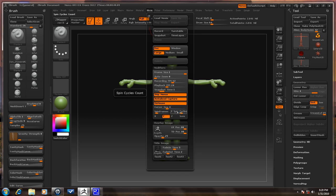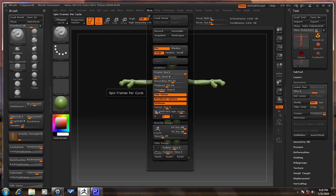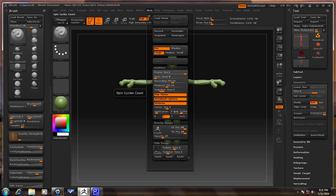Spin Frames and Spin Cycles are specifically for turntables. Spin Frames is how many frames per cycle — so it will take 36 frames per cycle. You should know what that means if you're in animation. Spin Cycles is how many times it's going to spin. That's as easy as it gets.